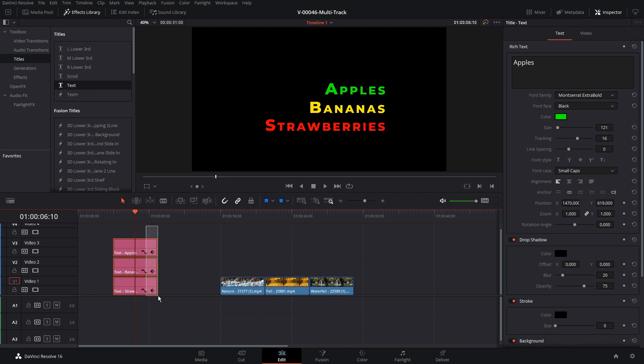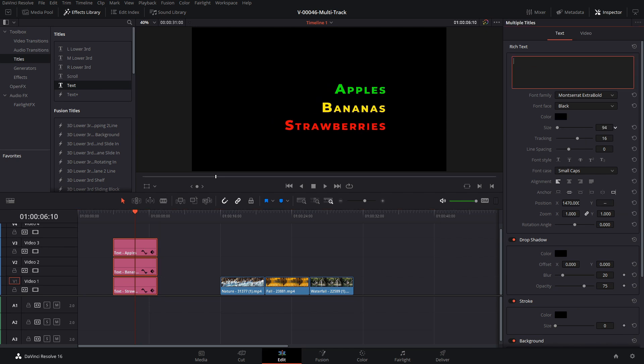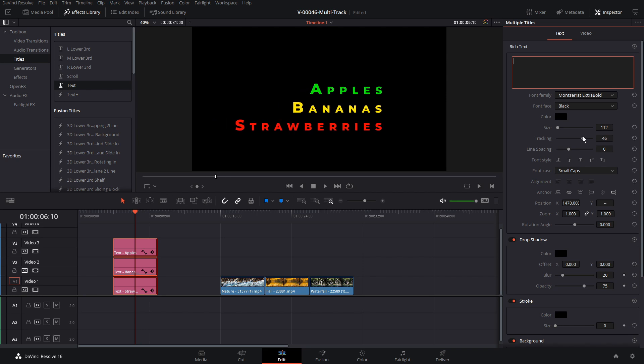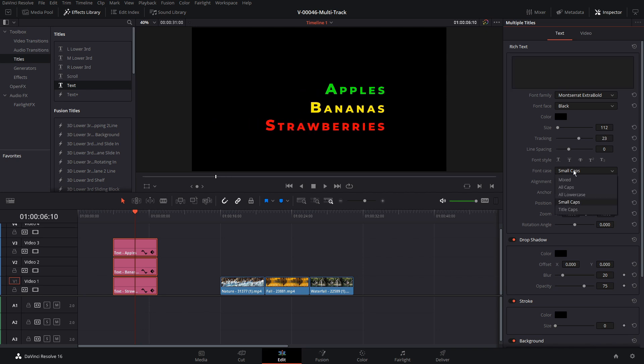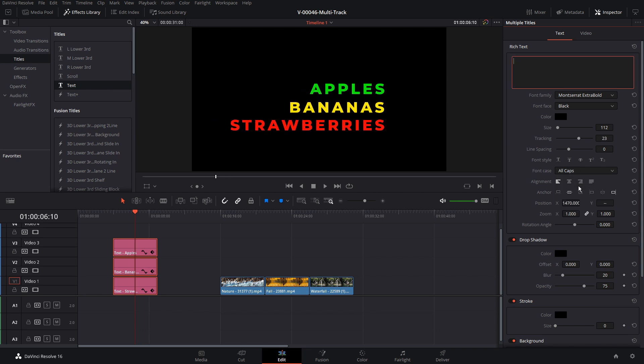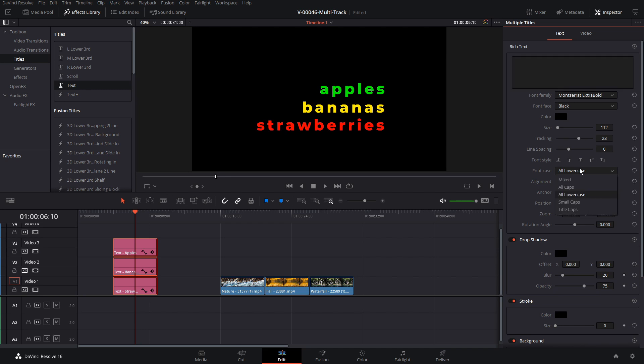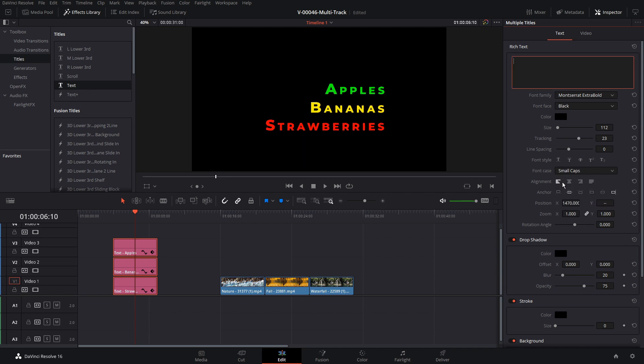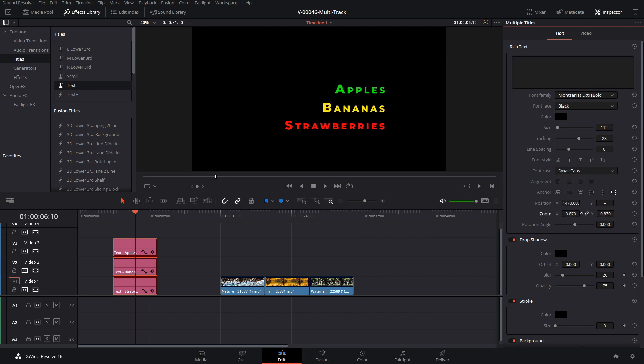So with these selected there's a few other things we can do. We can adjust the size, tracking, the font case is kind of interesting. You could set it to all caps, all lowercase. I kind of like the small caps look as well as zoom. All of these things work.